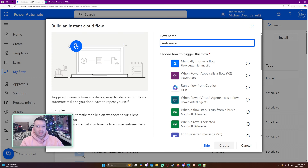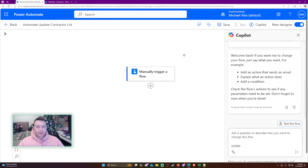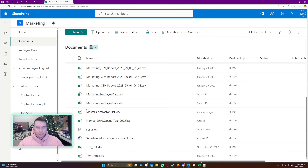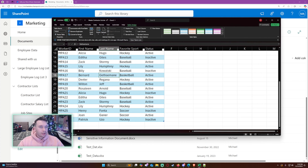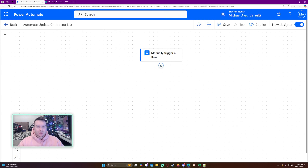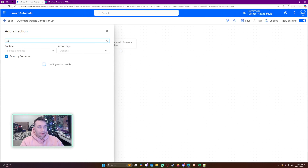Go ahead and call this 'Update Contractor List' — this will be manually triggered. Every time I click it, it will run. My files are in the Documents folder. You also want to make sure your Excel data is in a table — it needs to be in a table inside an .xlsx file for this to work. My data is in Table 2.